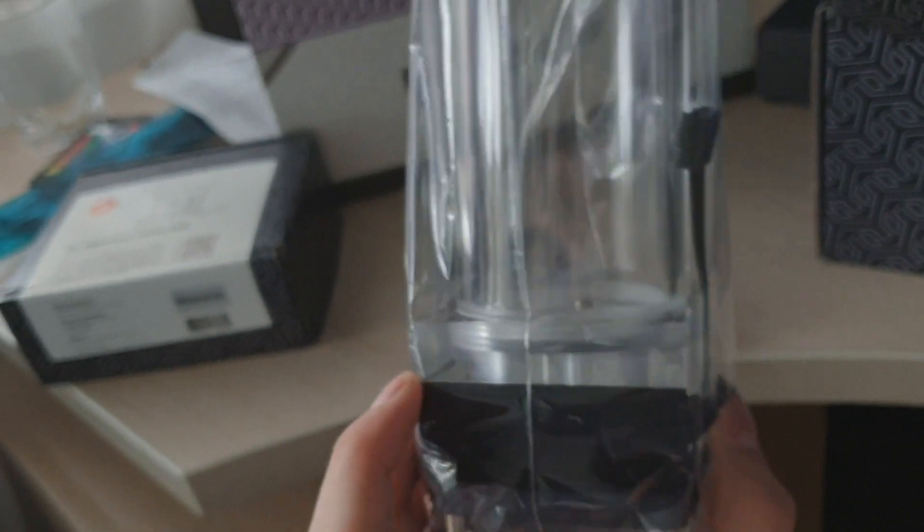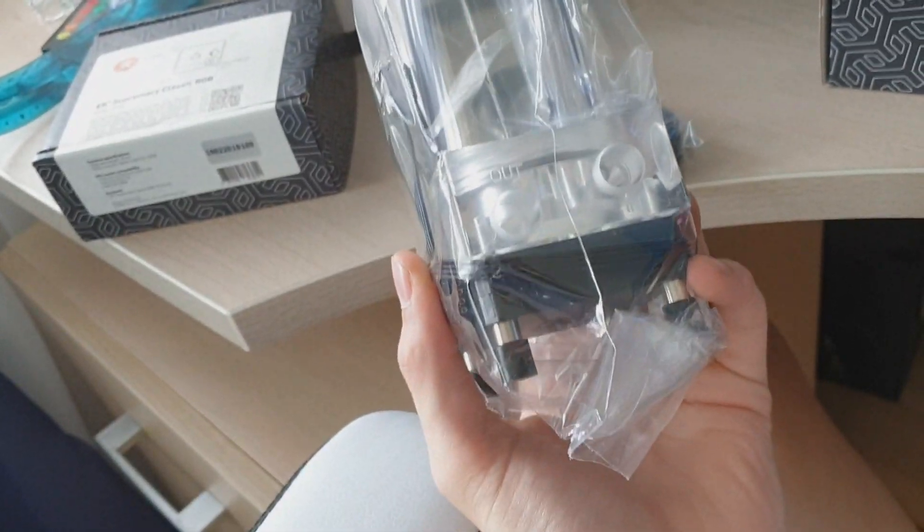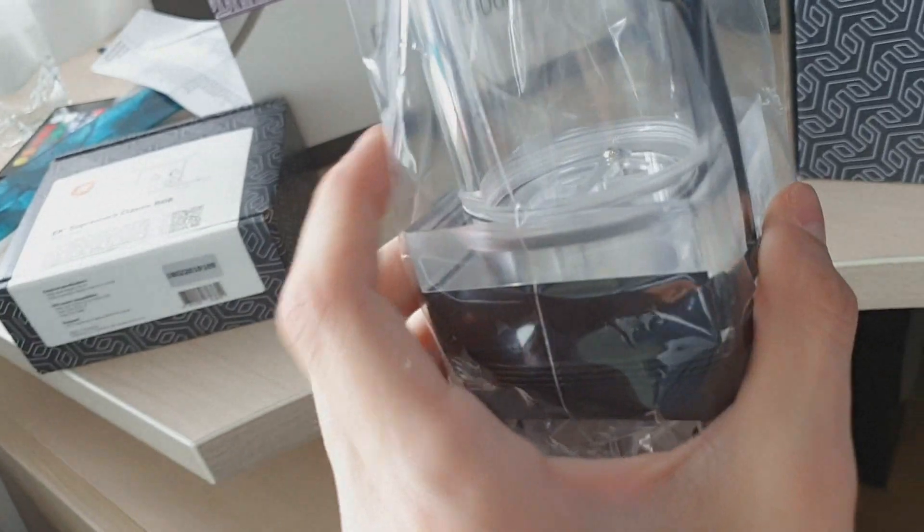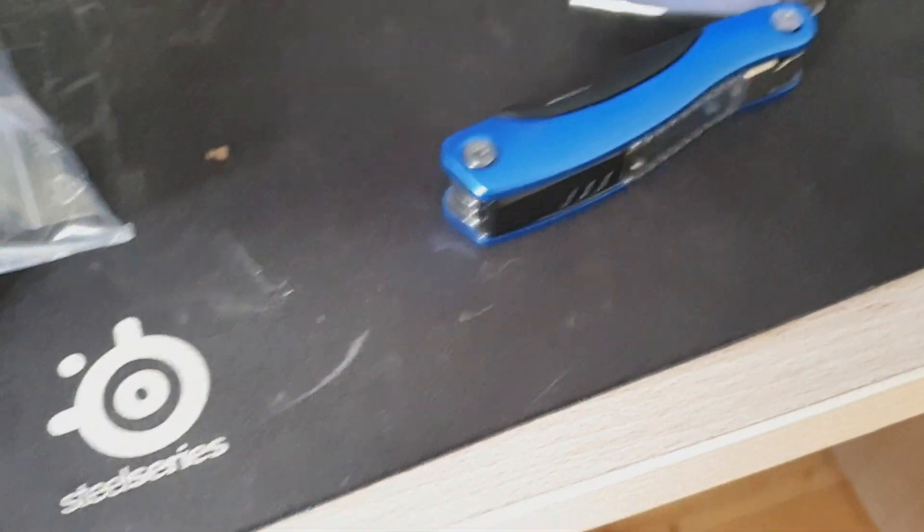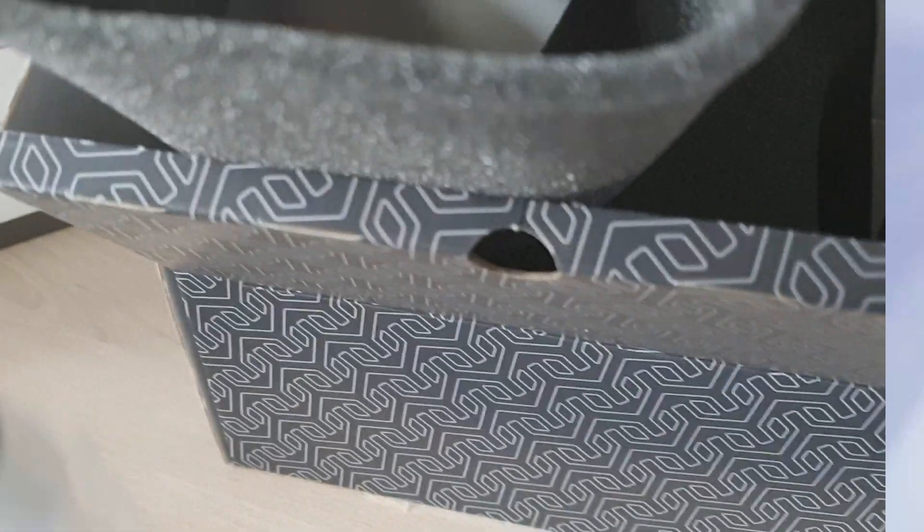And this is the reservoir. It's pretty big, it's definitely not gonna fit in this case. So I will put it back inside.